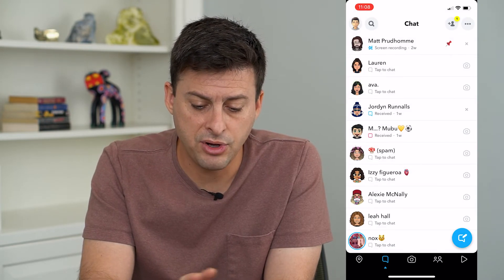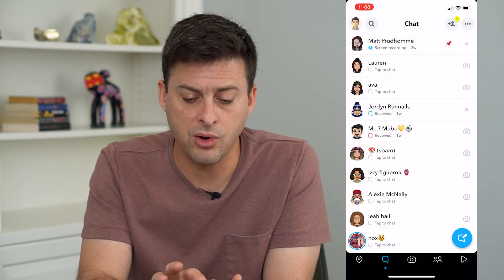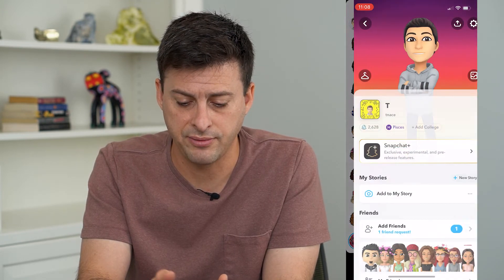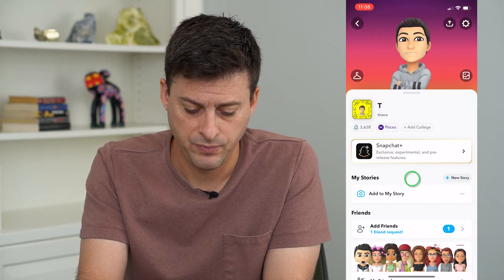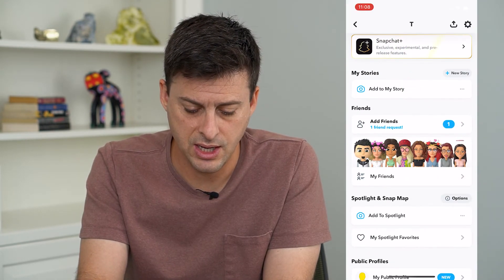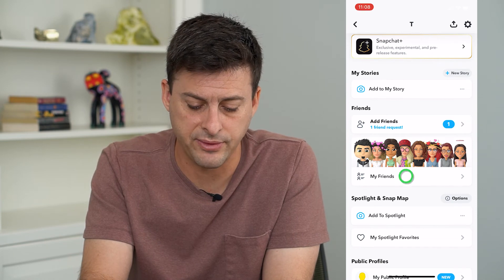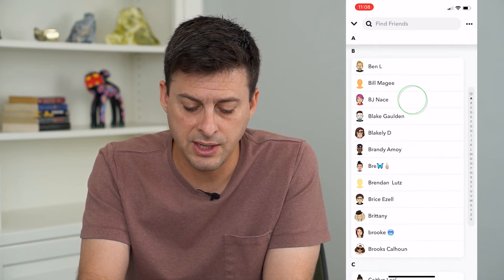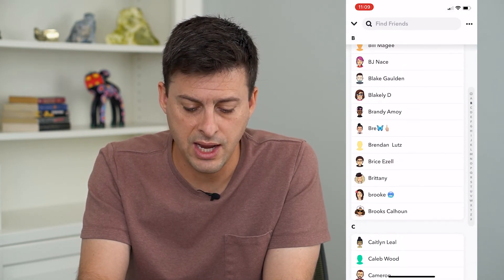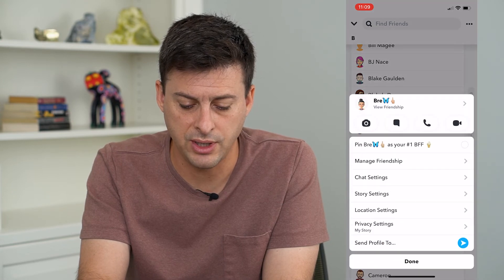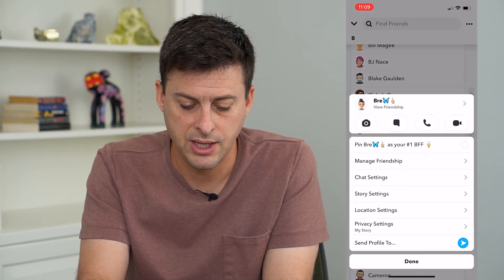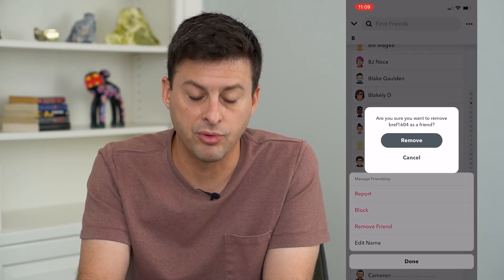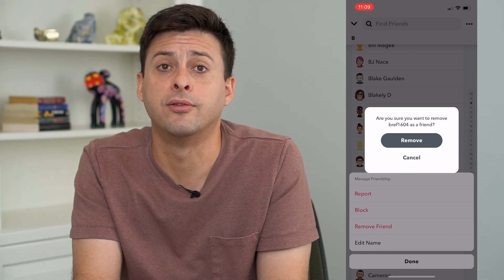Now if they're not on this chat screen, we can always tap the profile icon at the top left and then scroll down to where it says my friends right there and do the same process on any of these. So we can tap and hold on anybody, tap the manage friendship and just tap remove friend from here.